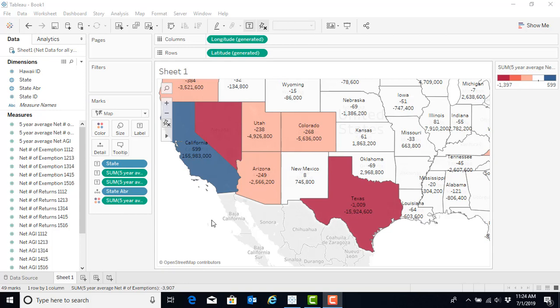Now that we've created a heat map, we've gotten a lot more information about the migration patterns and it's very easy to see. However, we might think about other visualizations that can help us identify additional information from the migration pattern data that we have.